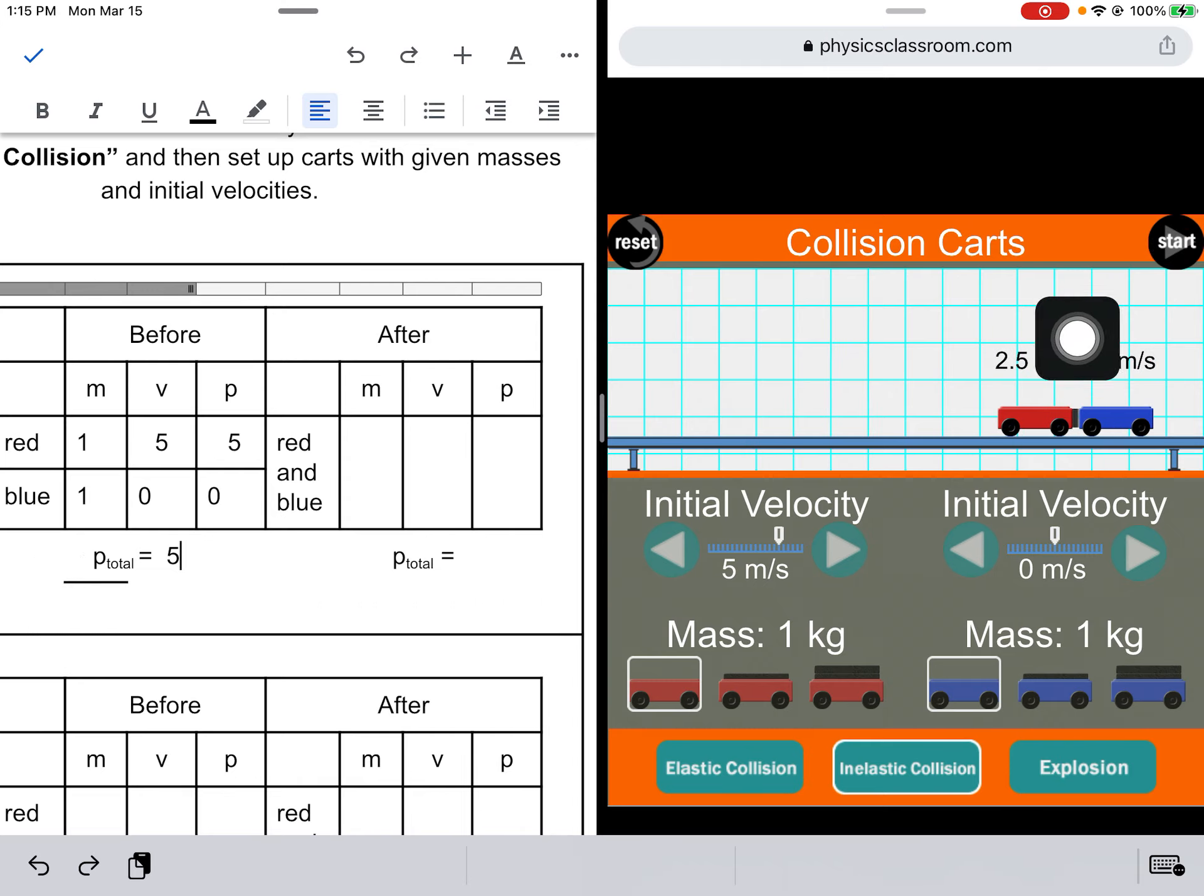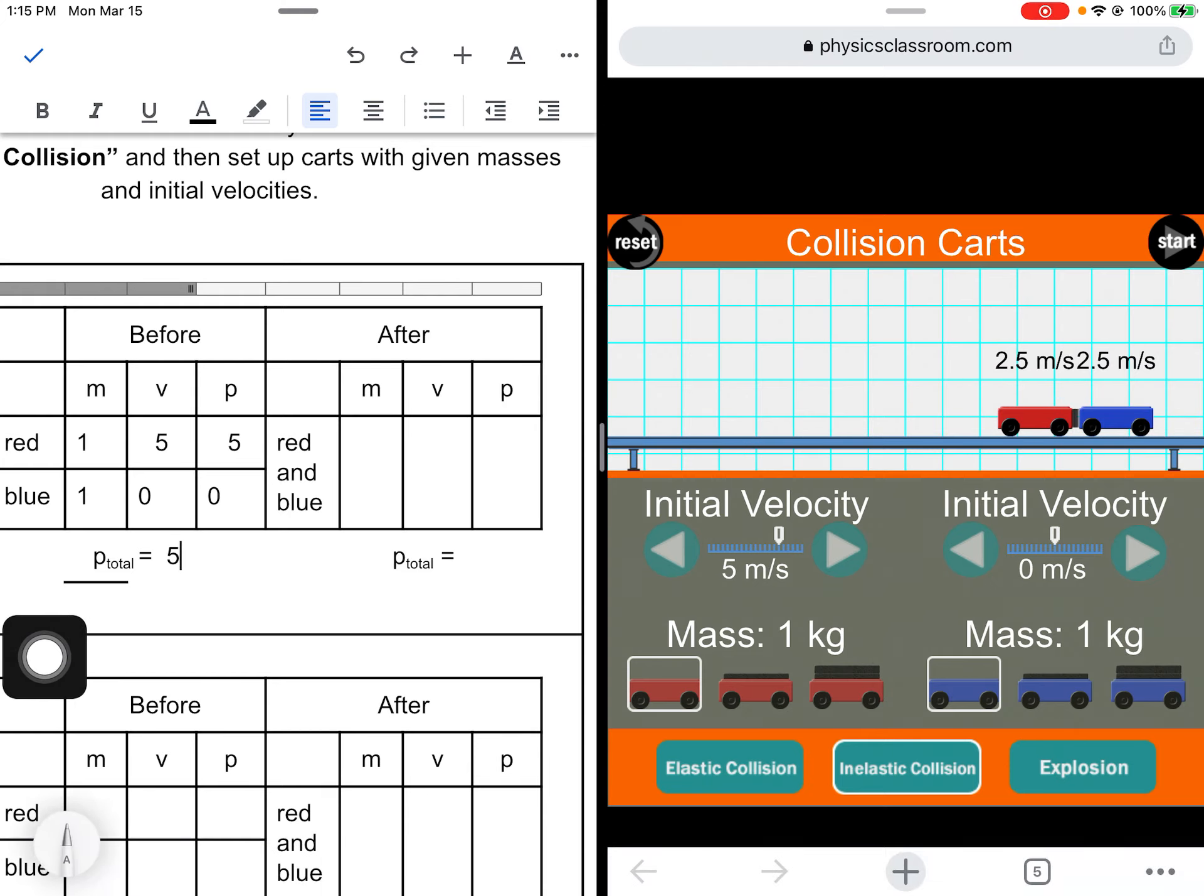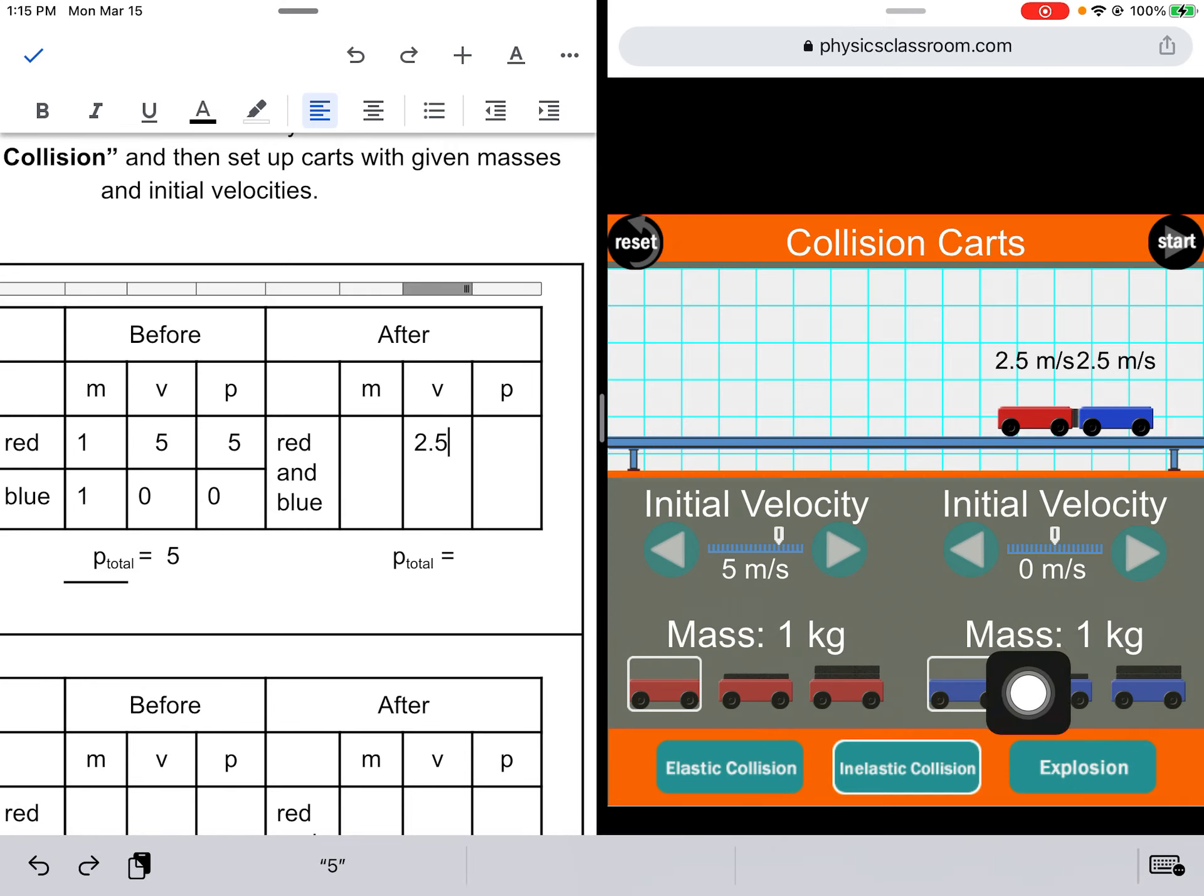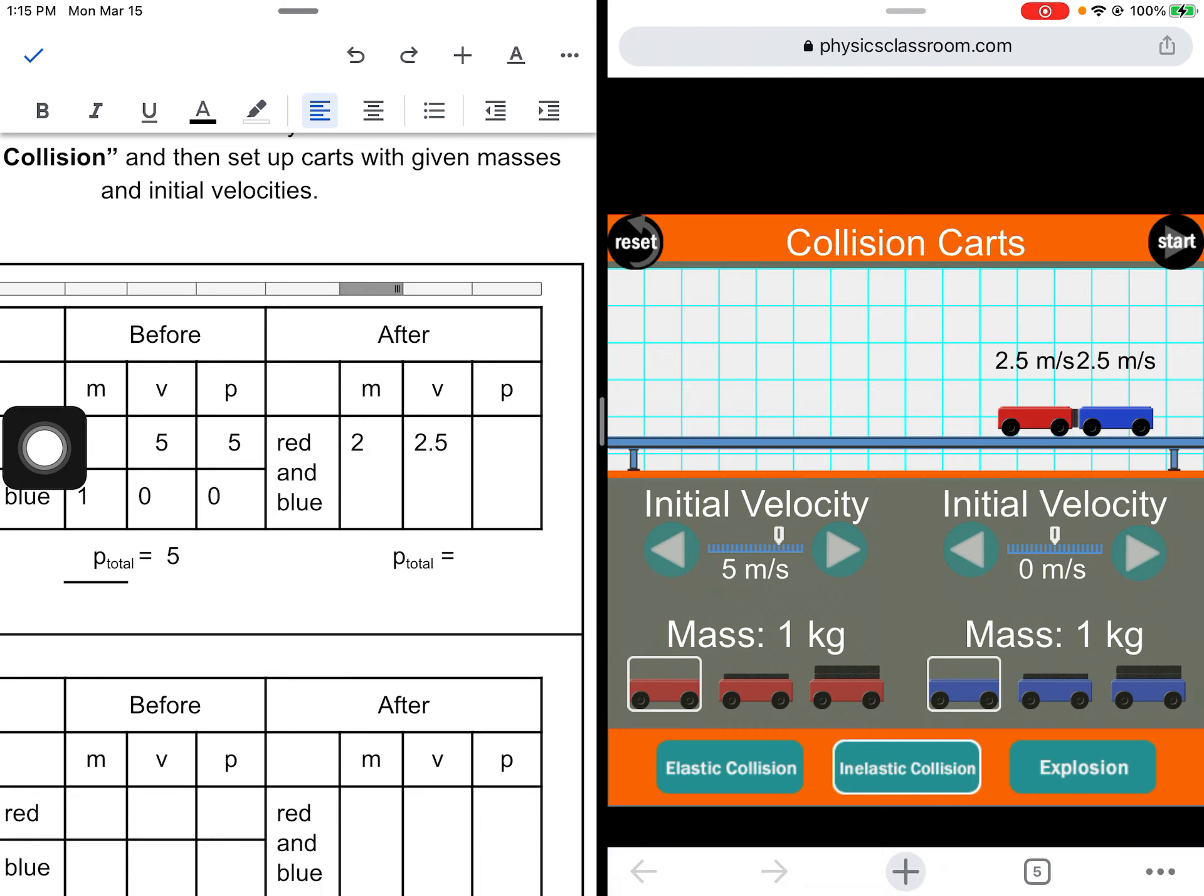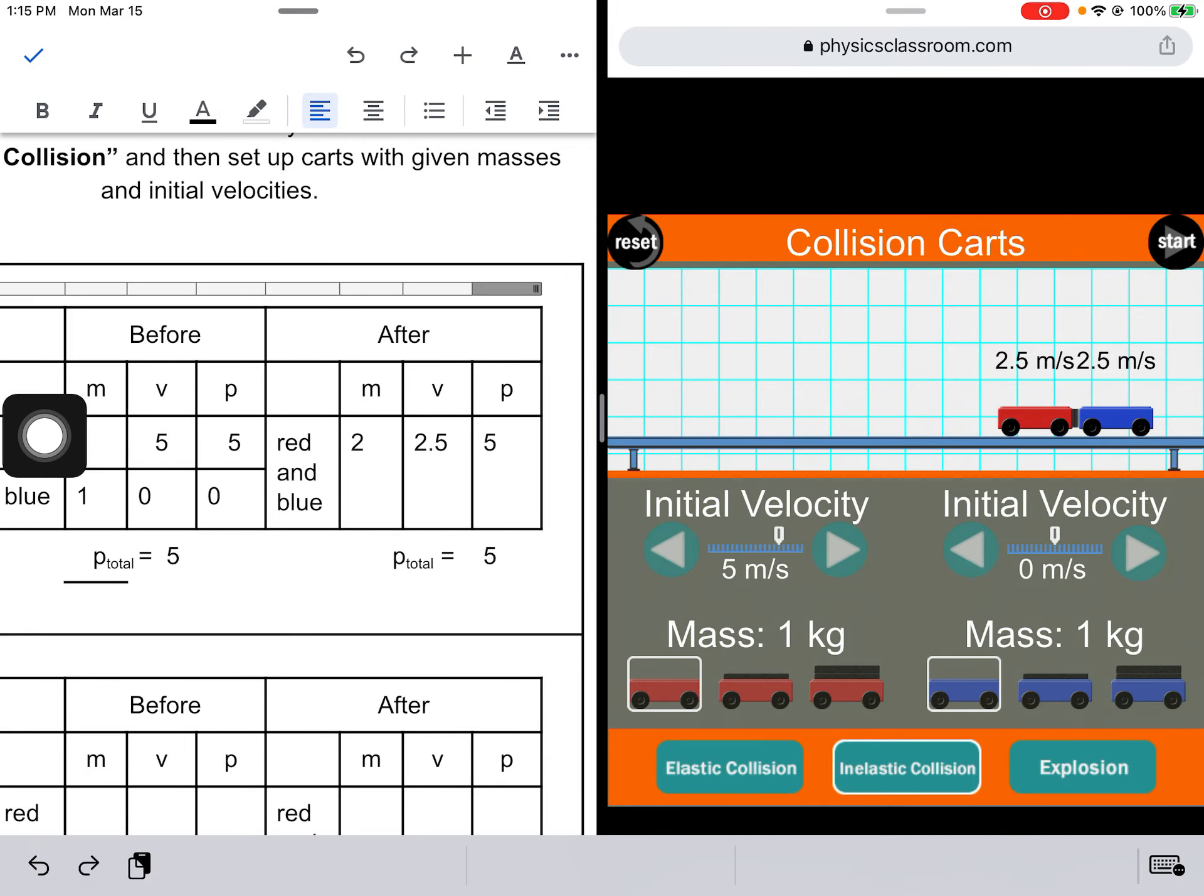And they're now moving at 2.5 meters per second. So that's the velocity of both of the carts together - 2.5. And their mass together, well we have a 1 kilogram mass and a 1 kilogram mass together, that's 2 kilograms. 2 times 2.5 is 5, and that means that the total momentum is 5. And that's how you fill these charts out. Easy peasy.